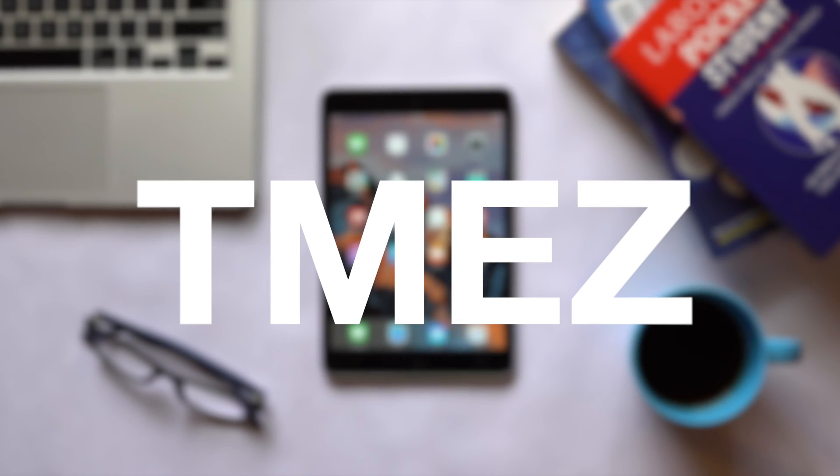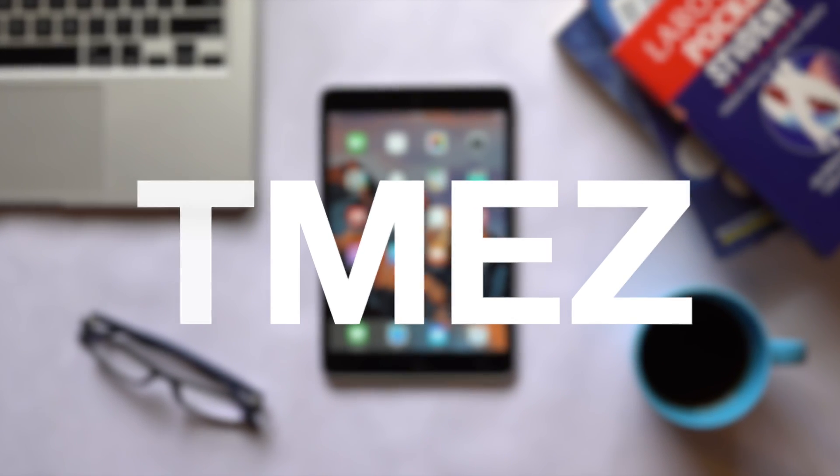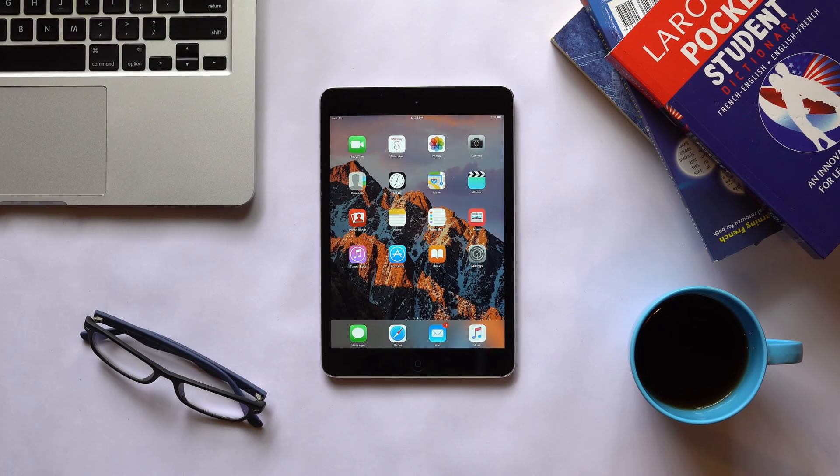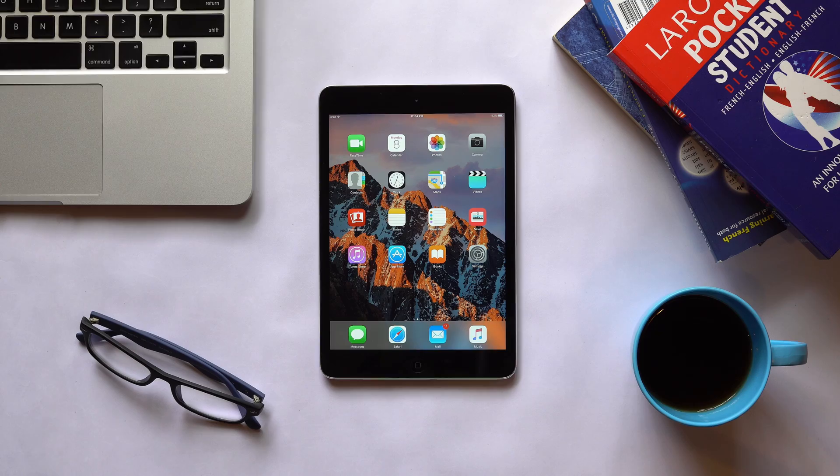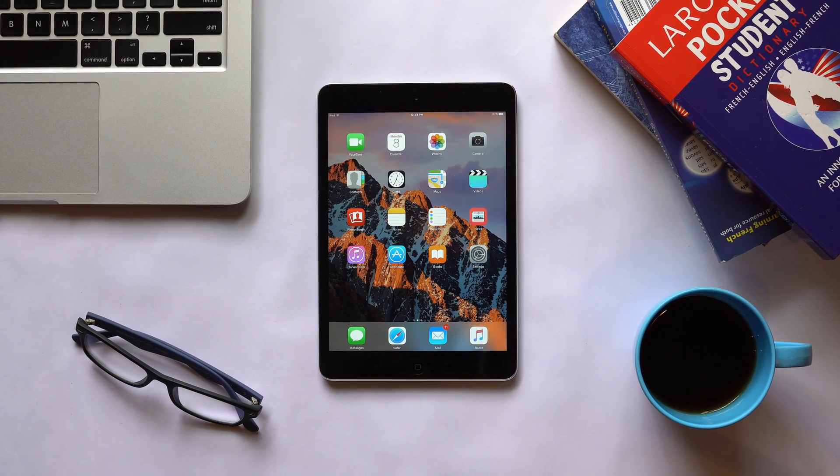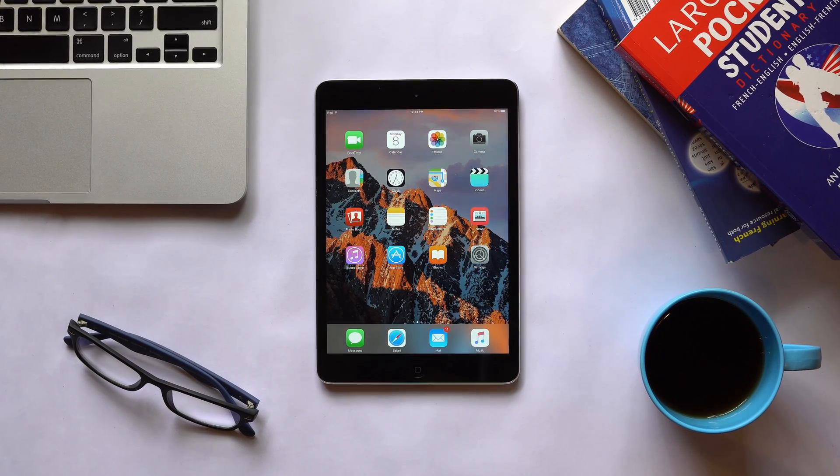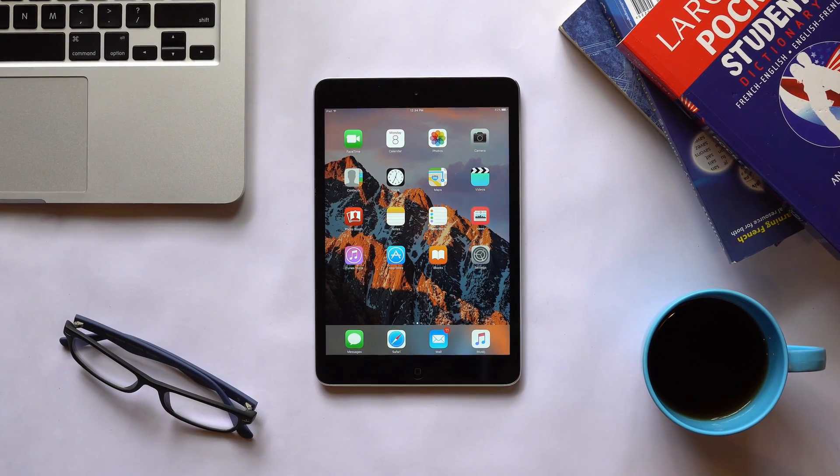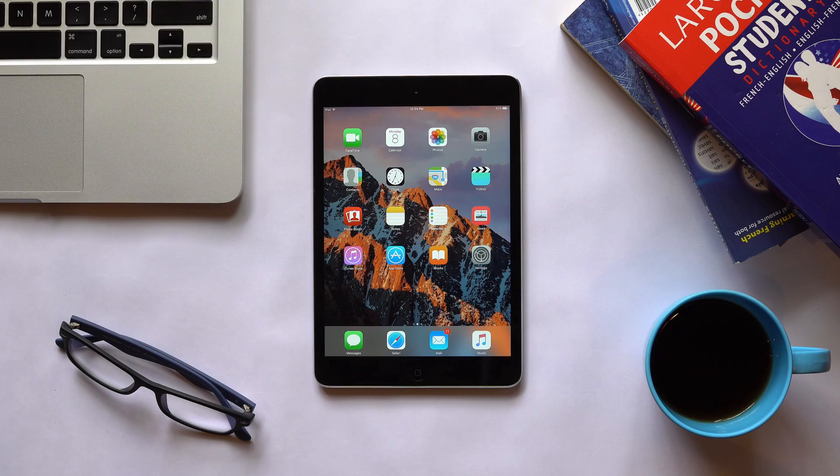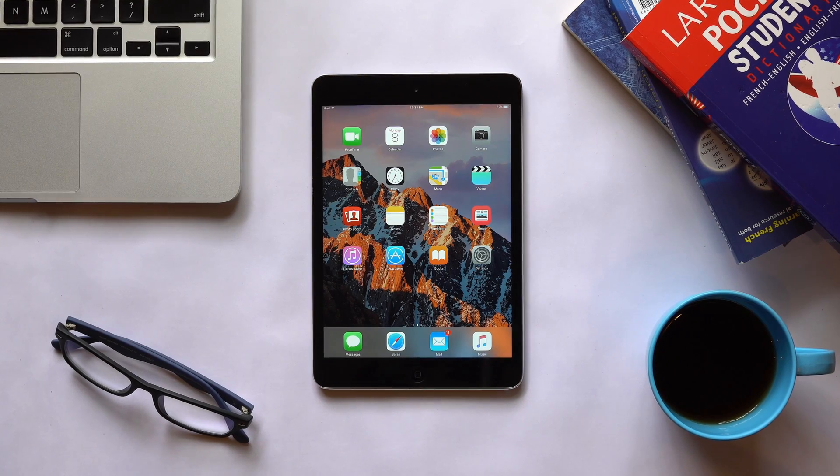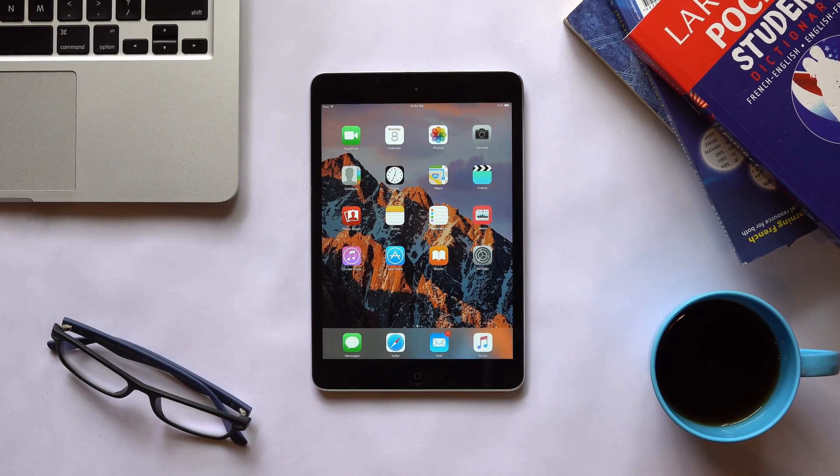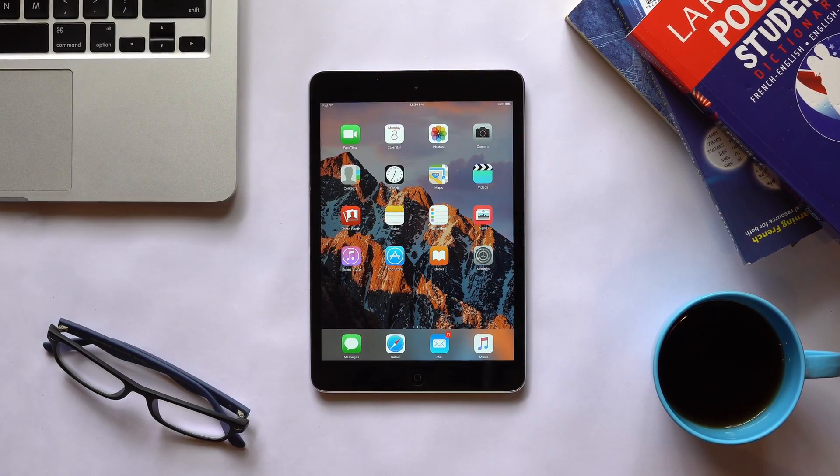Hey guys, TM is here and in this video, we'll see some jailbreak tweaks for iPads running iOS 9.3.3. These tweaks will help you make your iPad a bit more perfect and productive, so let's quickly dive into it.